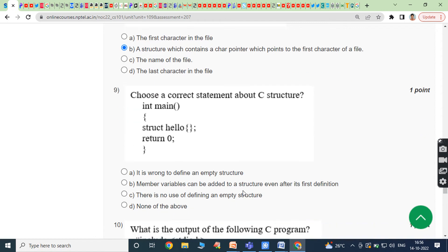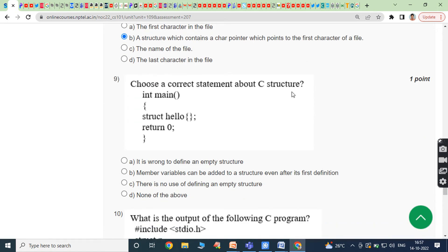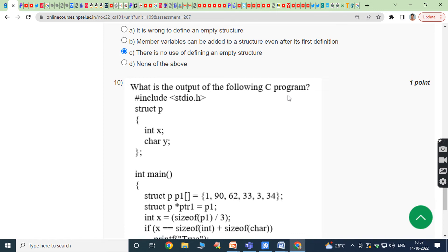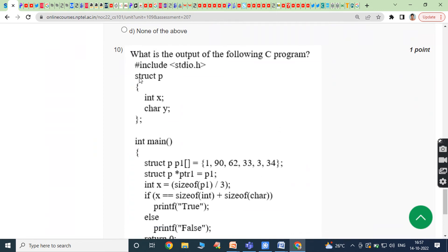Ninth bit: choose a correct statement about the C structure in the int main function. The structure named 'hello' does not contain any data members. The answer is: there is no use of defining an empty structure — a structure without any data members has no usage. Answer is option C.